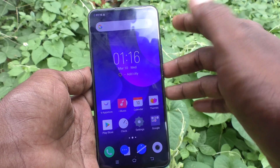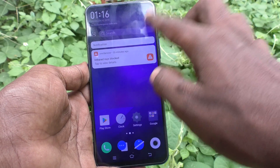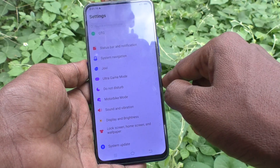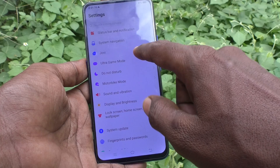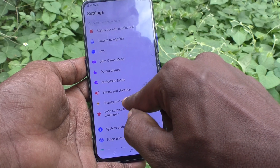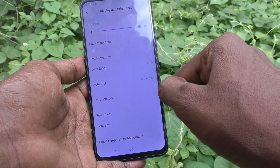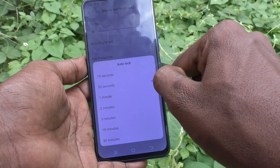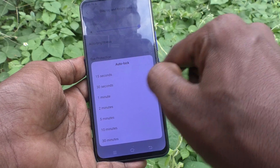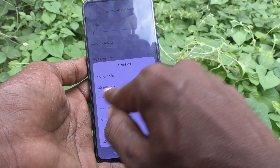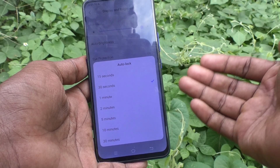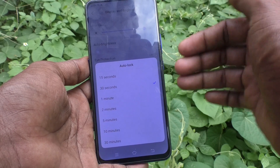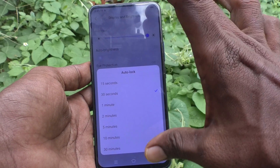First, go to Settings in your phone, then go to Display and Brightness, and here select Auto Lock. The default is 30 seconds, which means after 30 seconds of inactivity the phone screen will be locked.